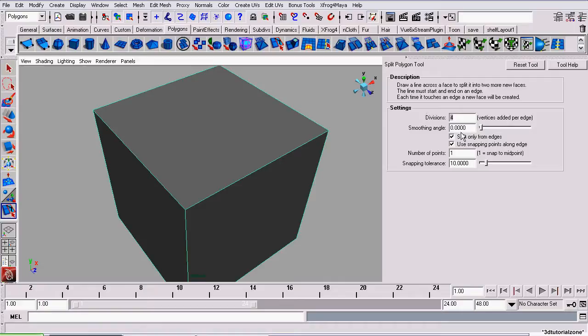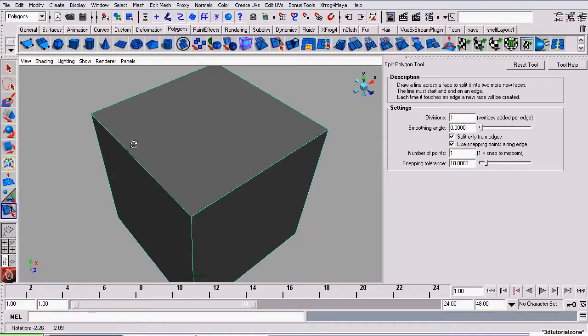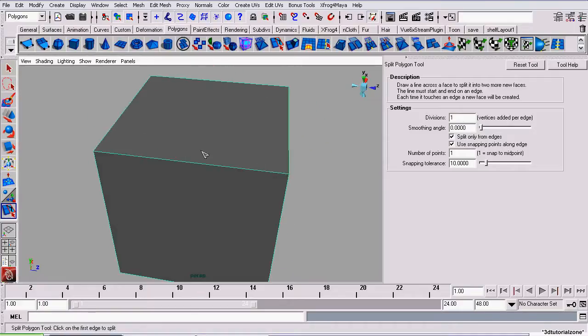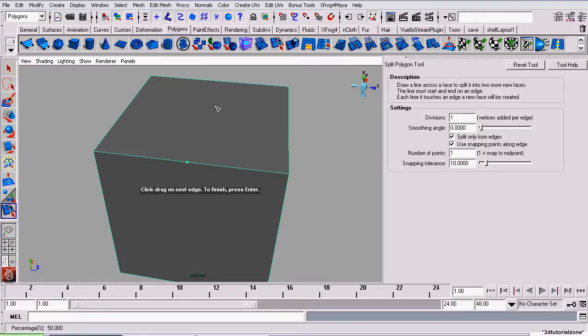Now, I'm going to reset this. The option Split Only From Edges means that when we click, we cannot click on this face here and create a vertex here. We have to click on another edge.